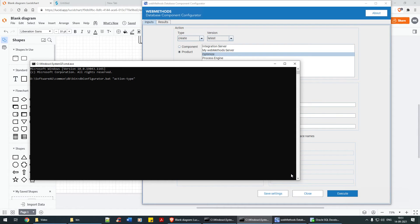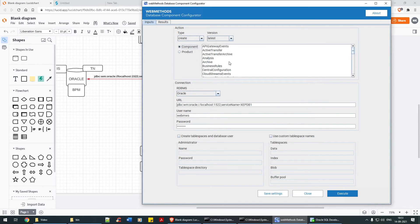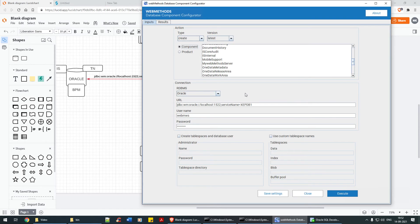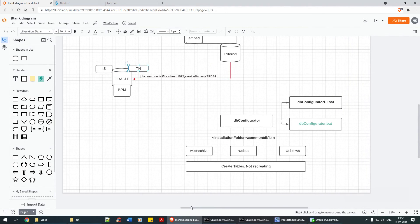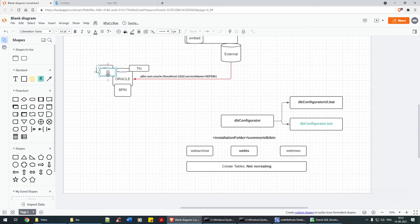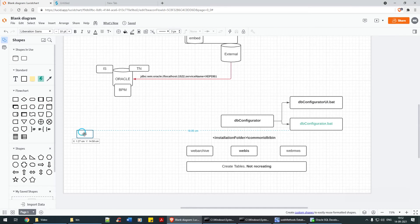Then you need to give the products — which product or component you want. I haven't explained the components part yet, so let me do that here. There are two options: products and components. There are multiple components. For example, IS (Integration Server) is one product — as you can see, it falls under the product category as Integration Server.